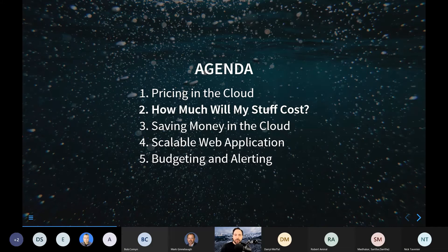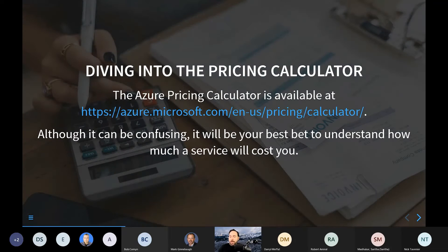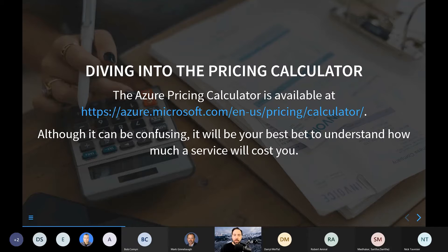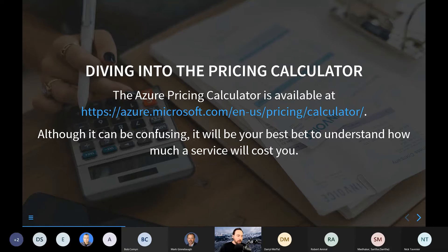So how much is my stuff going to cost? That is kind of the ultimate question. The pricing calculator, if you have not been to this site before, is a very useful site. Your Cloud Solutions Architects at Microsoft will use this calculator. The salespeople will use the calculator. Microsoft partners — third-party companies, organizations that work with customers to help land them on Azure — will use this calculator.